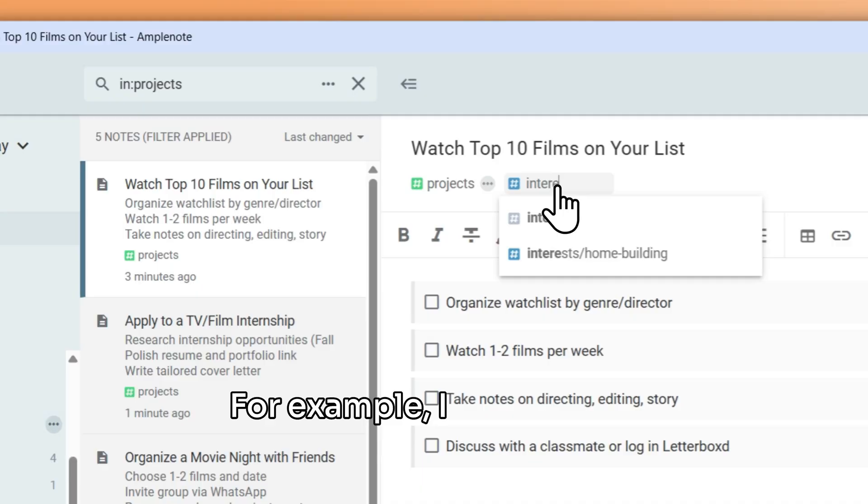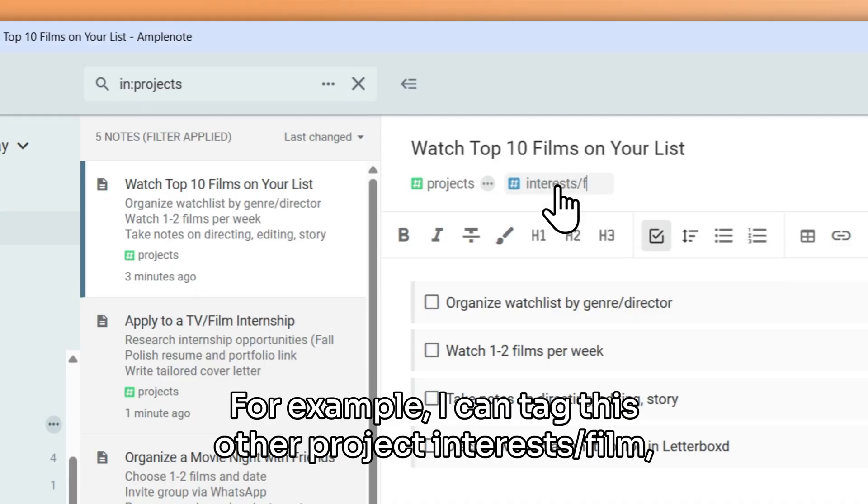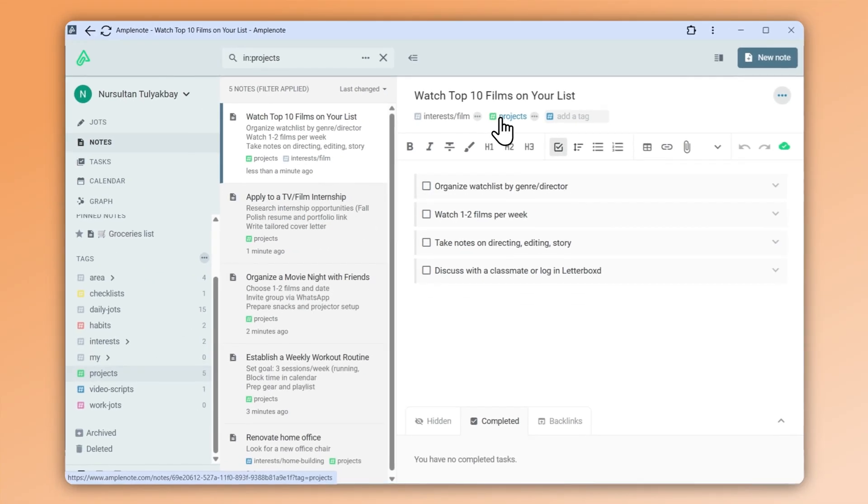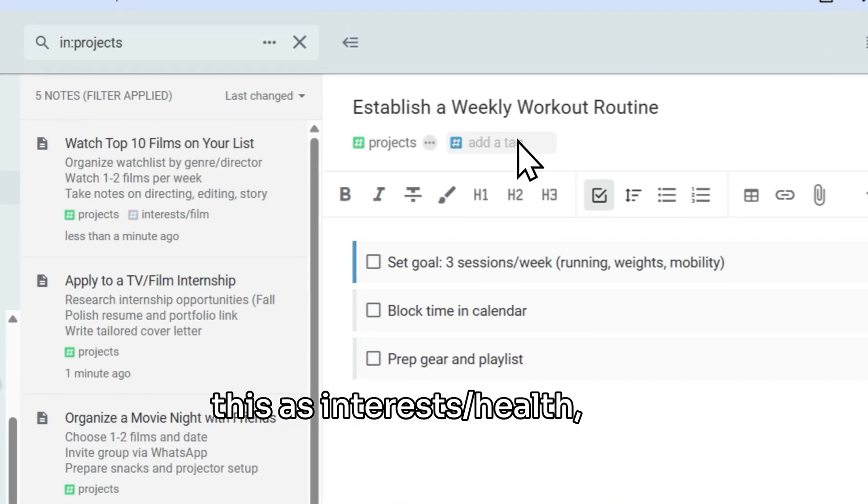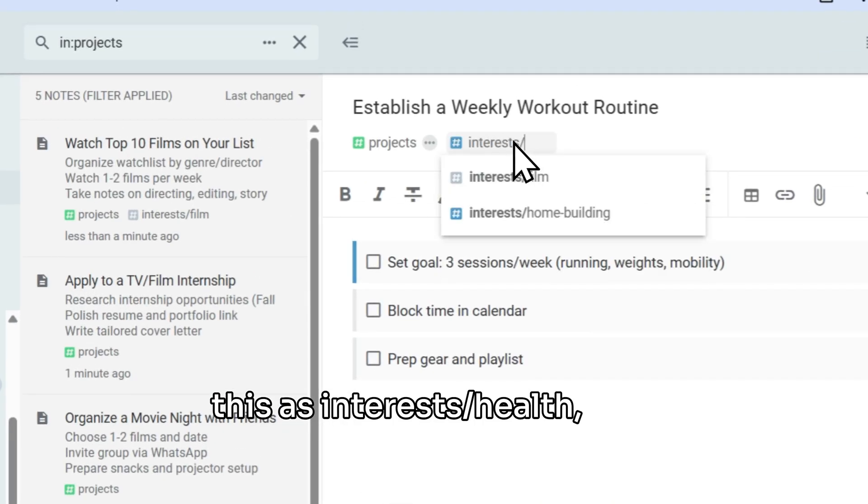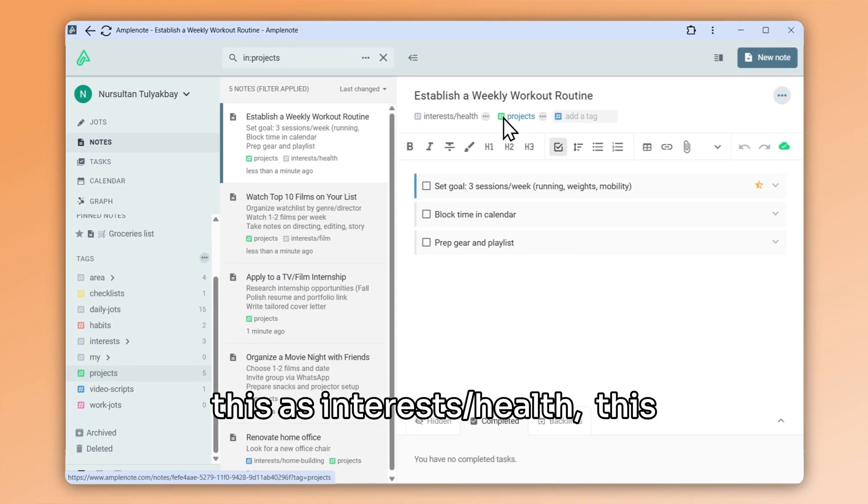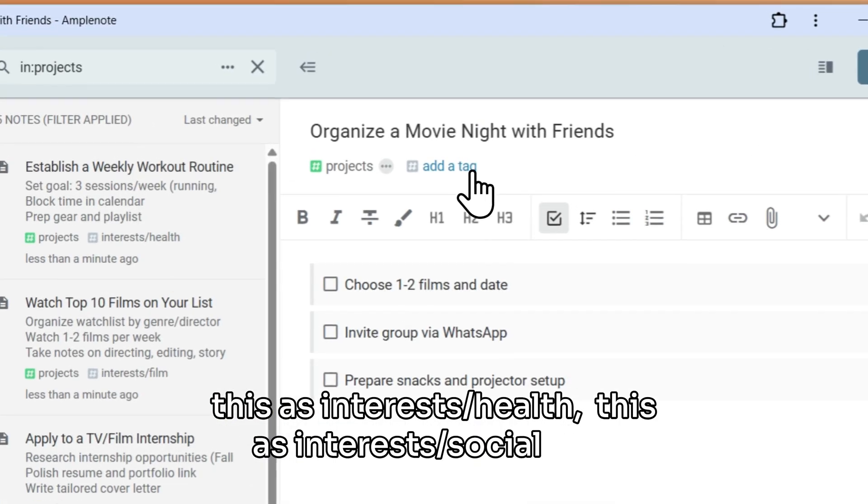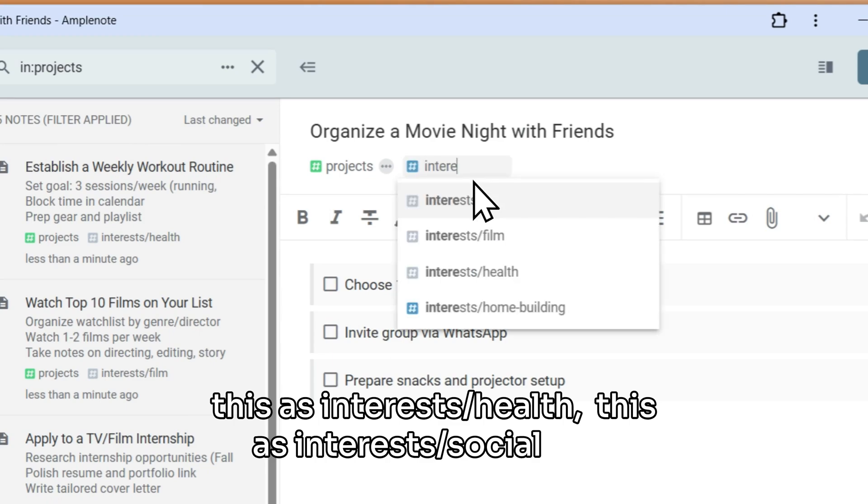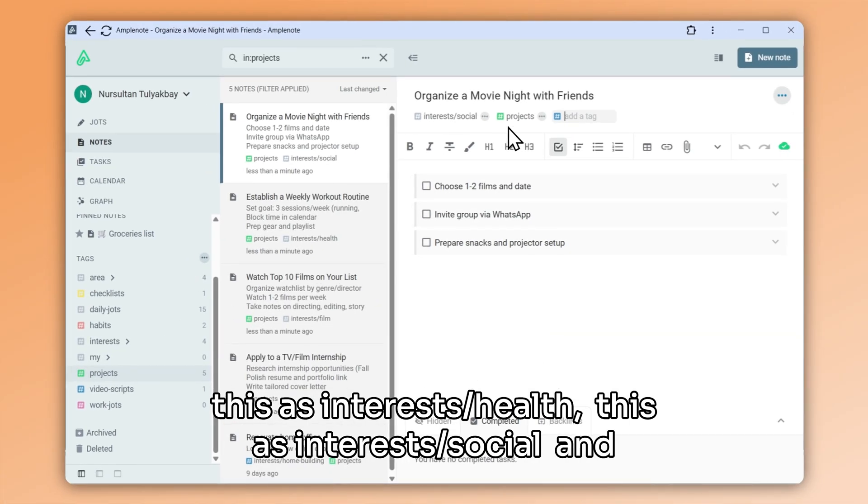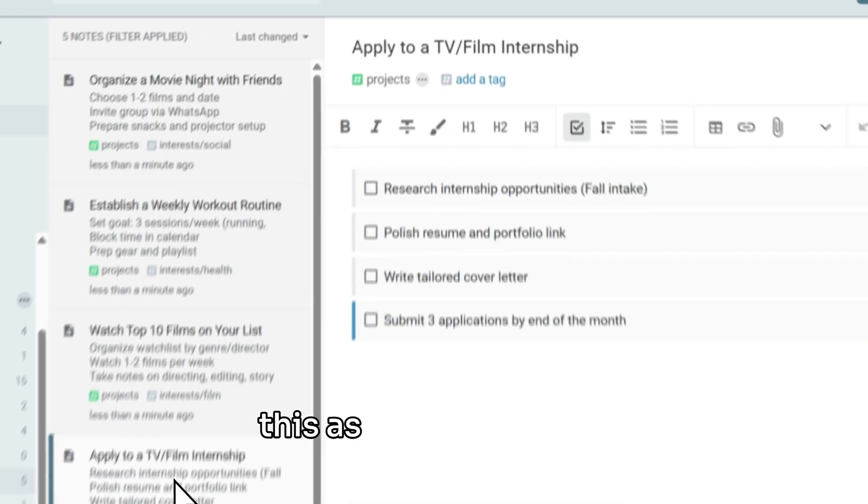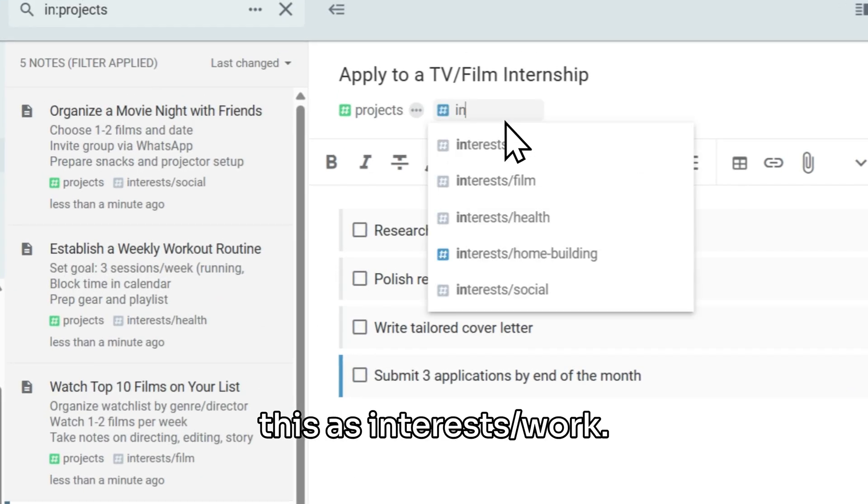For example, I can tag this other project interests slash film. This as interests slash health. This as interests slash social. And this as interests slash work.